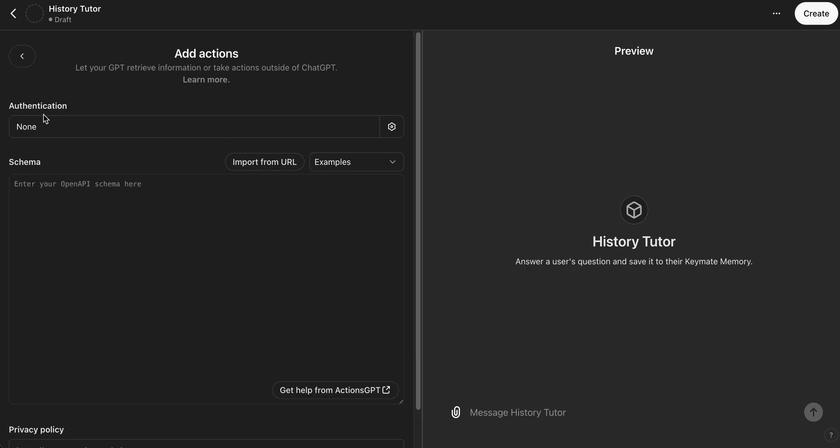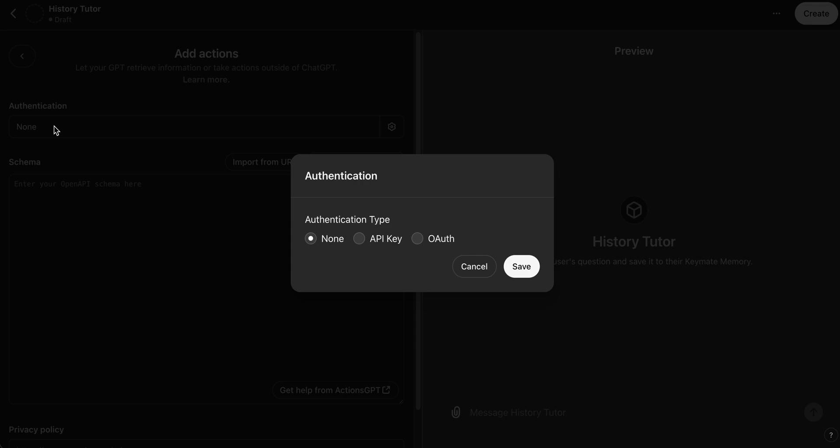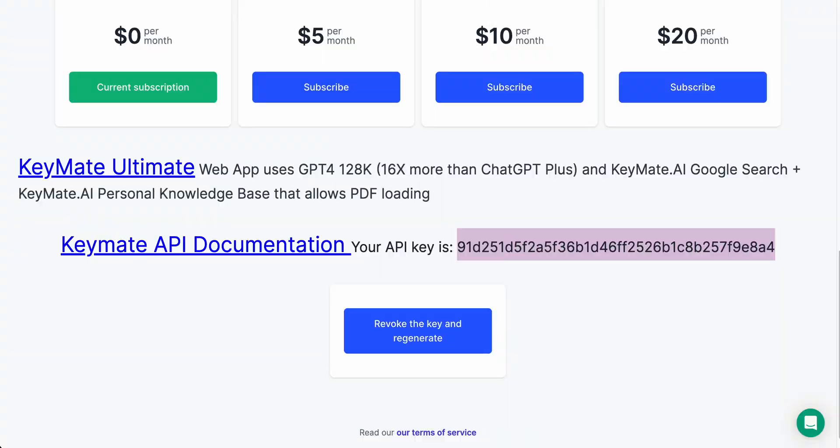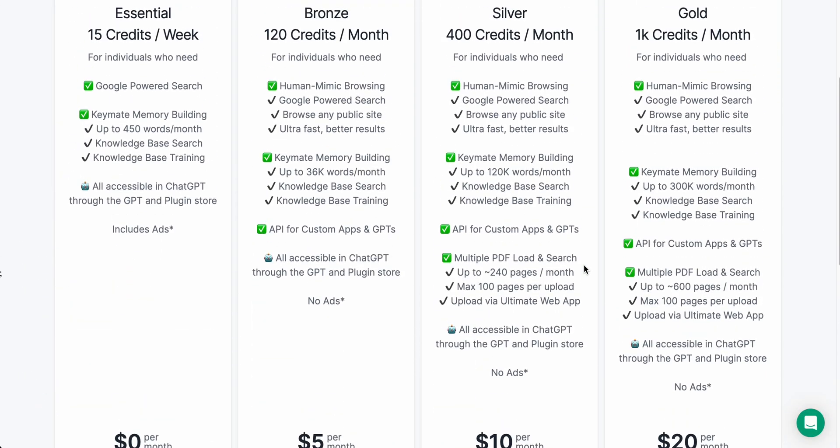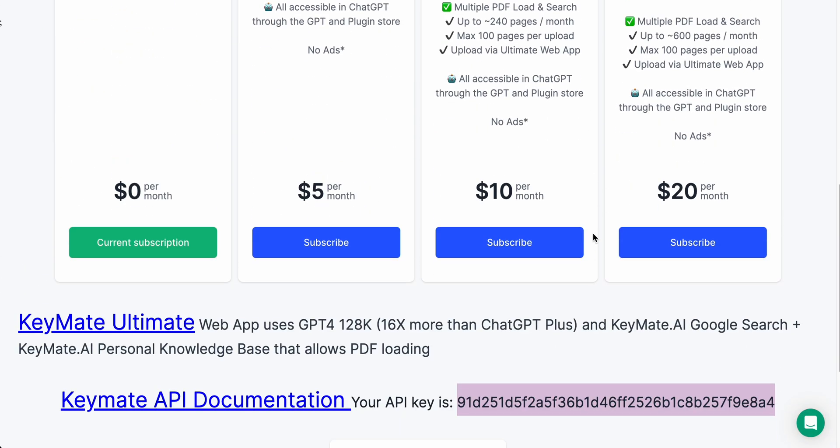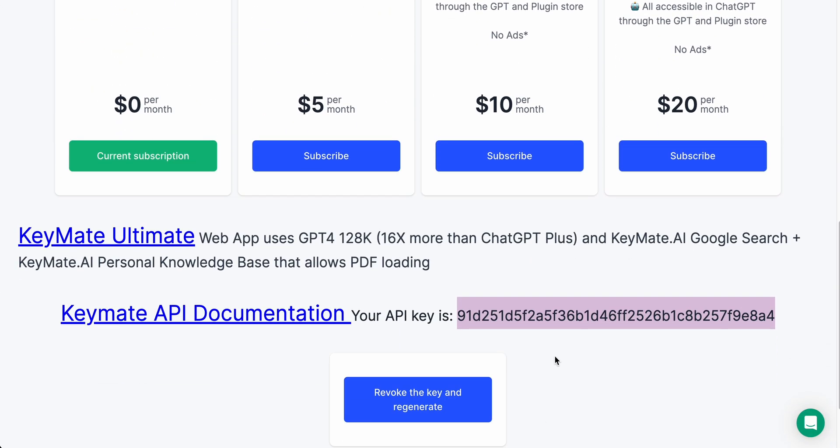So go ahead and click Authentication and then API Key. And then here you're going to paste in your API key. All Keymate users will have an API key, their own unique key. So head on over to your Plans page. So once you're signed in you can click on Plan and if you scroll to the bottom like you see here, you'll see your unique API key.